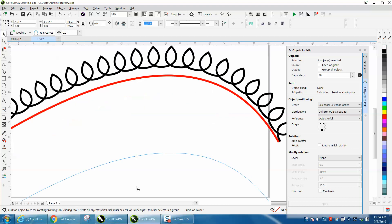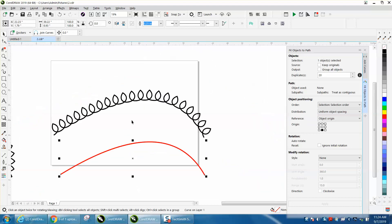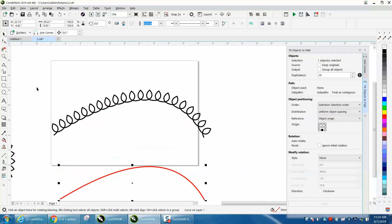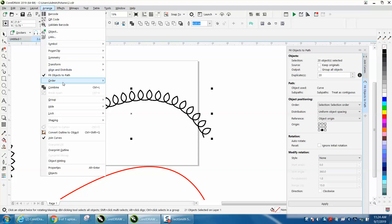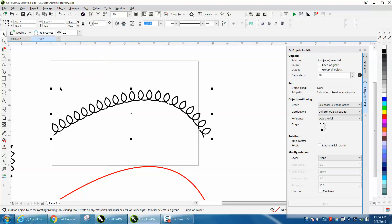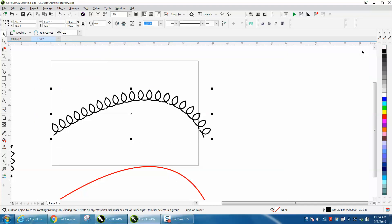So let's move our path away. Let's go up to arrange and combine like we did in the other video. Now let's open join curves.